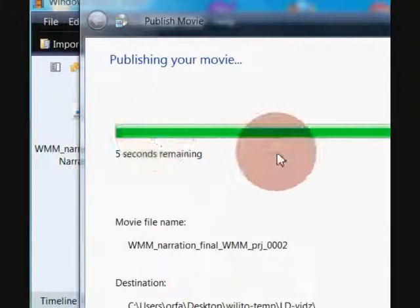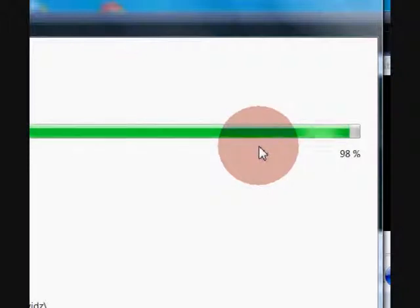We're going to fast forward. So we're at 97, 98 percent. When that's done, it will launch the final window which will ask you whether you want to preview the movie in Windows Media Player or just click the Finish button.